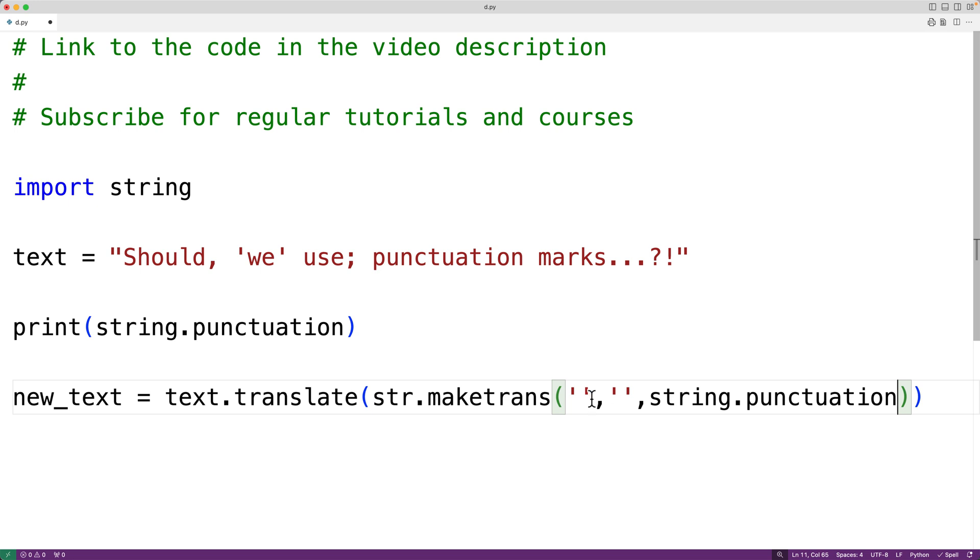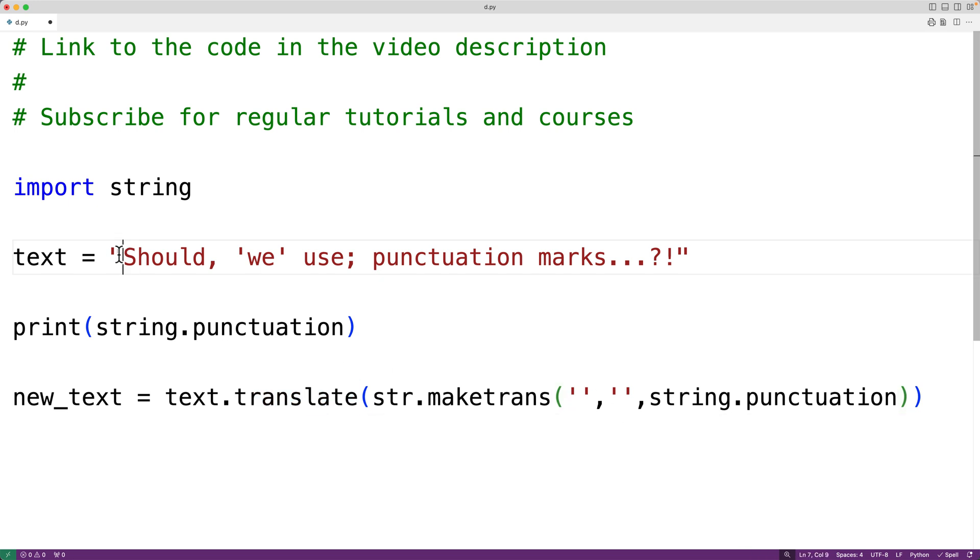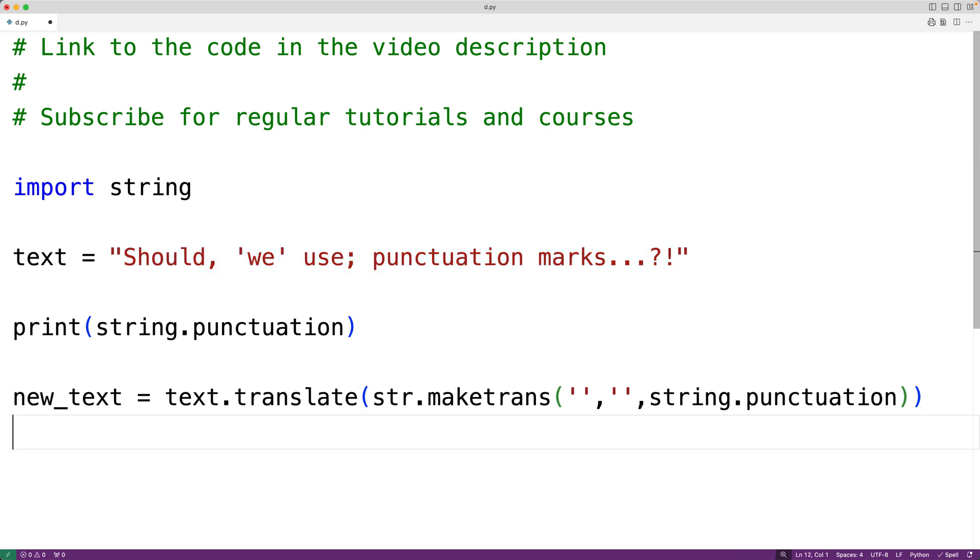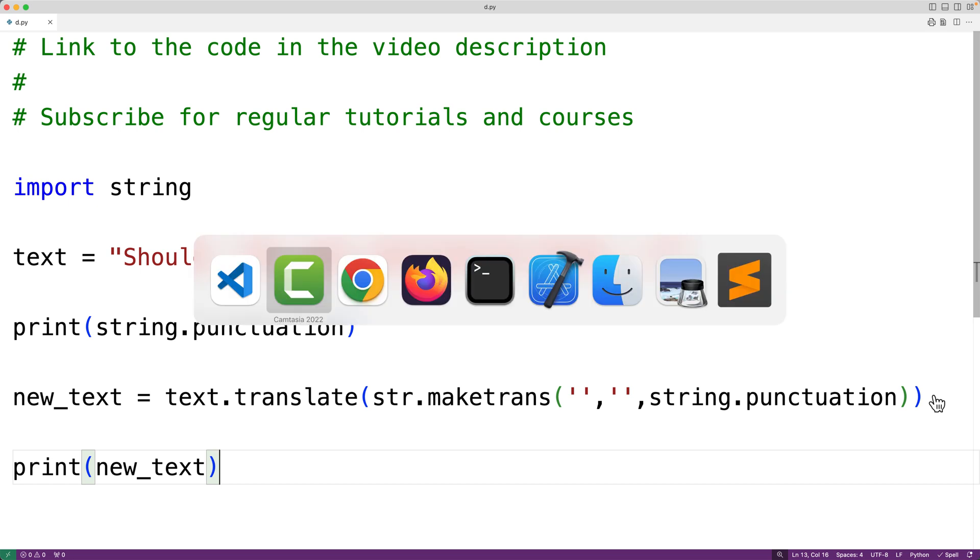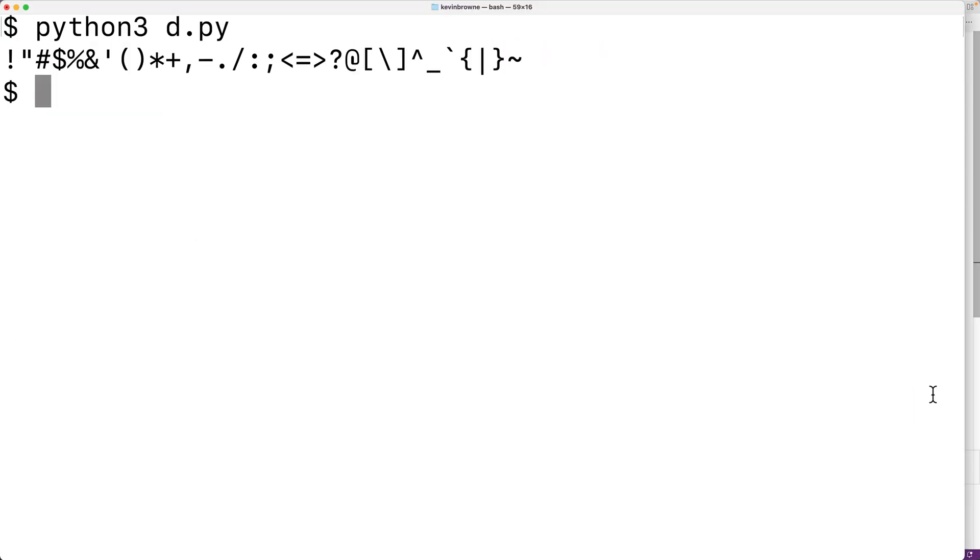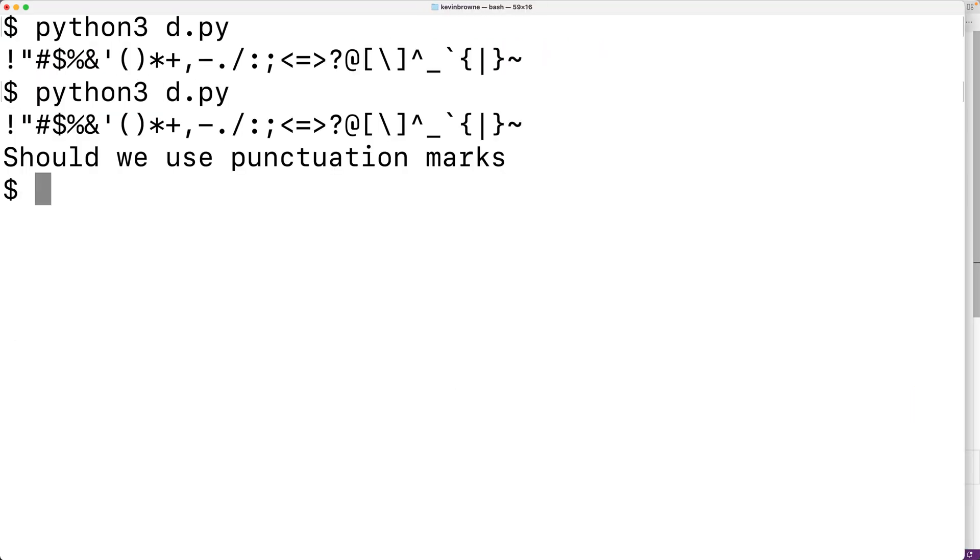So the translate method is going to return a new string consisting of this string with all the punctuation marks removed. And we'll put that string here with print and new text. And if we save the program and try it out, we'll see here that we get our string with all the punctuation marks removed.